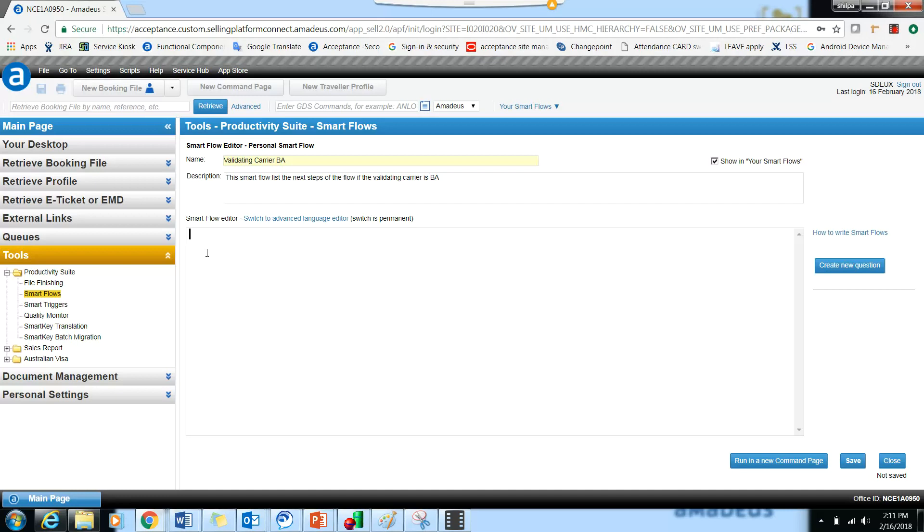So let's right away start with adding a remark, which is BA ticket issued. After that, you have to save the changes.